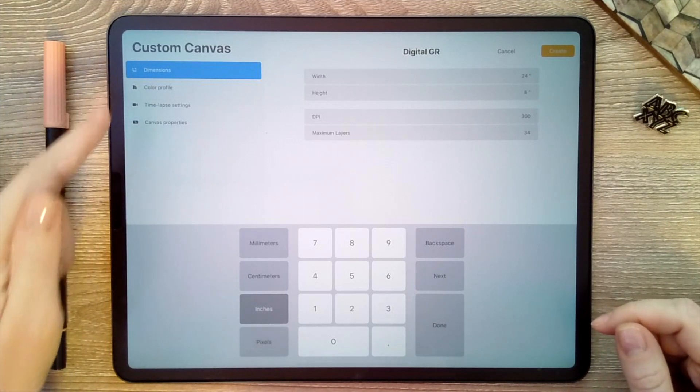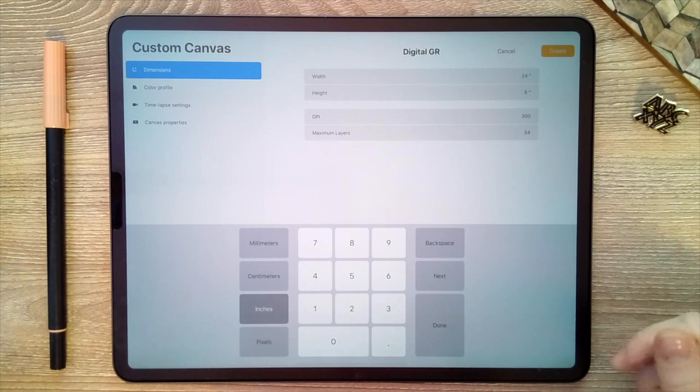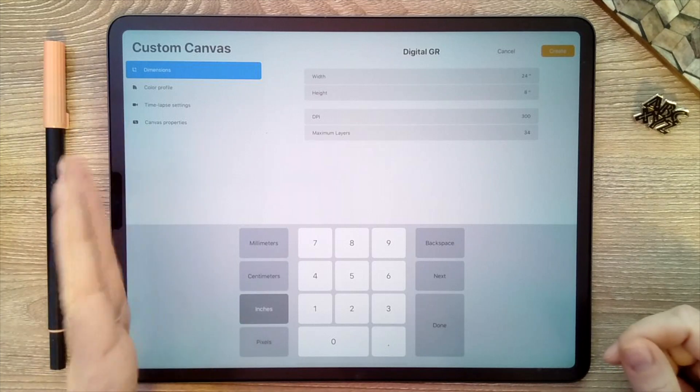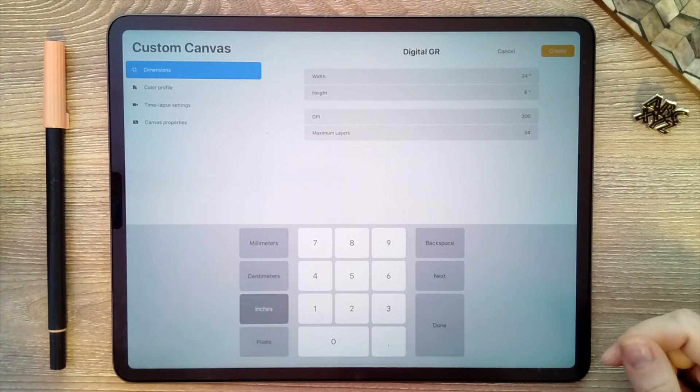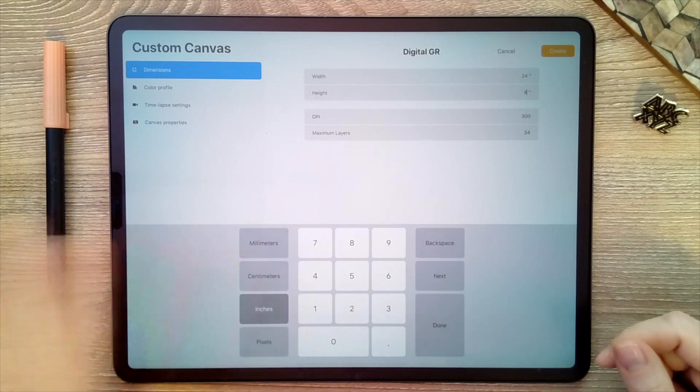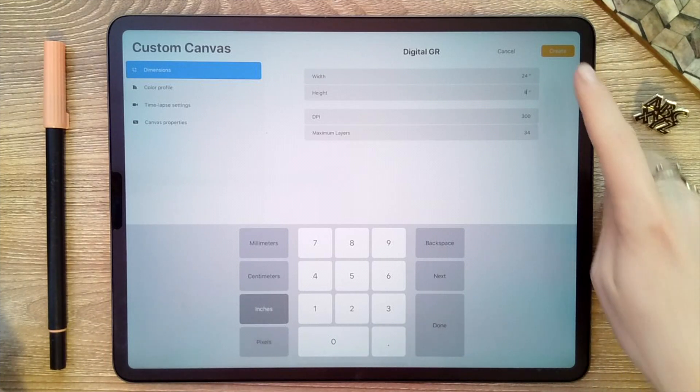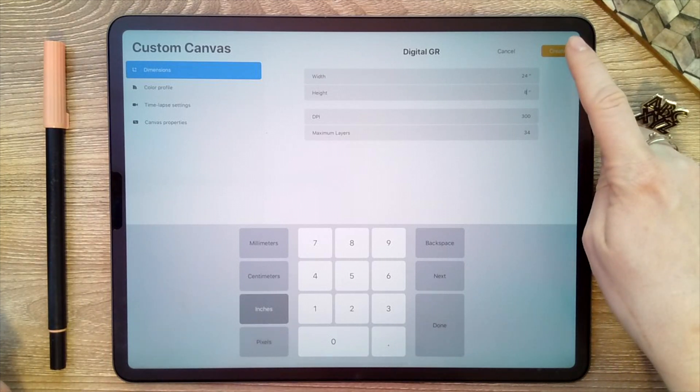There are some other customization options over here on the left. You can customize your colors or how you're capturing the time lapse. We're not going to modify any of those—we're all set there—so I'm going to go ahead and click create.